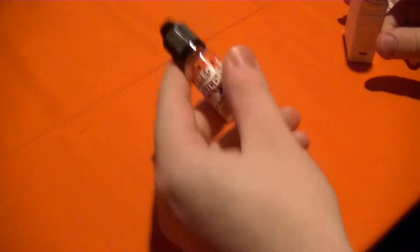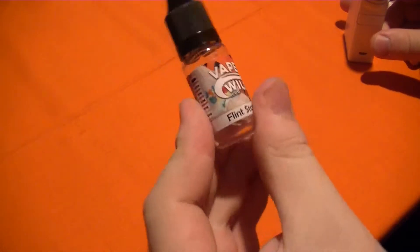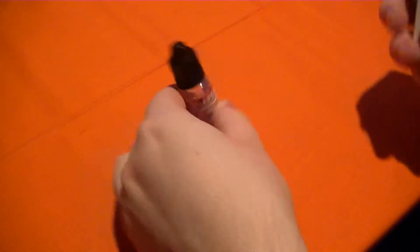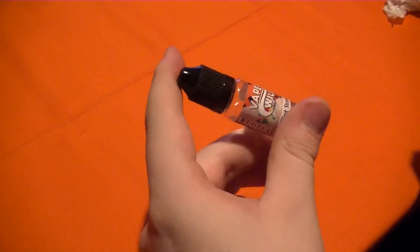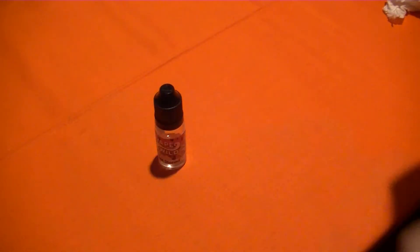Hello everybody, Smokey Smokes here. We're going to be doing an e-liquid review on this Vapewild Flintstoned. Yes, I know, the guys over at Vapewild are a bunch of funny people.